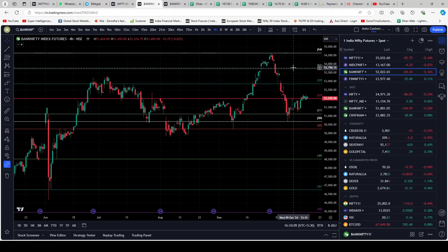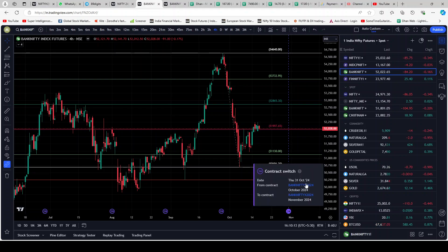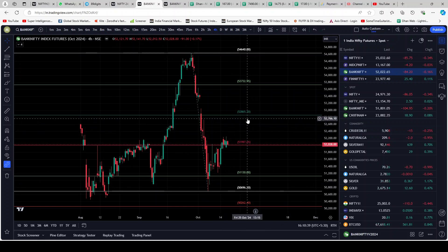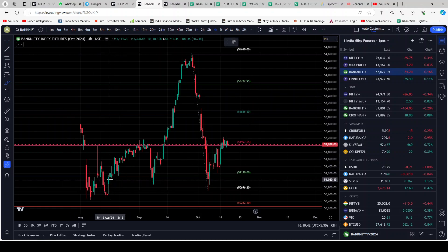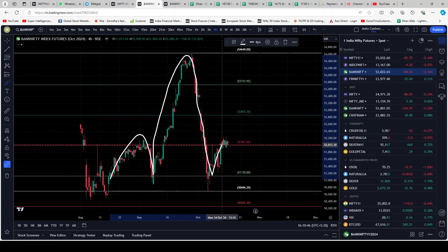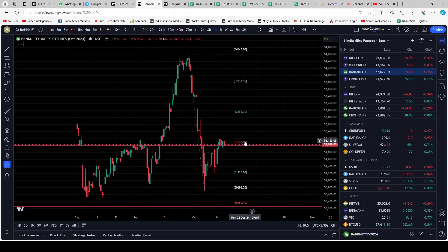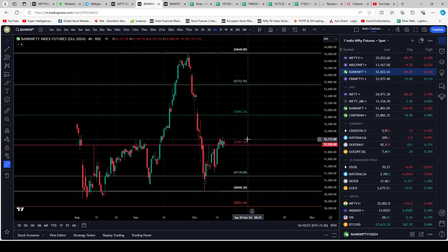Let's look at Bank Nifty. It's exactly sitting on the support line — the support line is at 51,997 and it has closed at 52,028 on futures; spot is below 52,000. It's just about sitting on the support line. I think the chances of this head and shoulder completing are pretty high. It's facing resistance exactly at the previous shoulder high. Chances of this market going down are higher than going up.